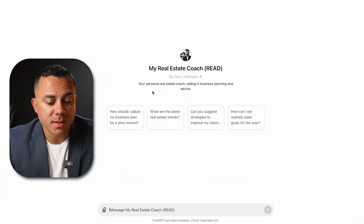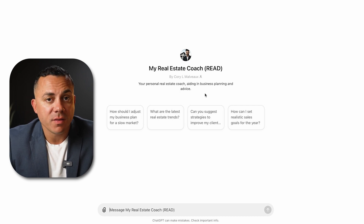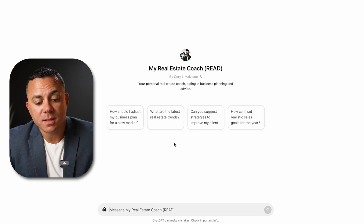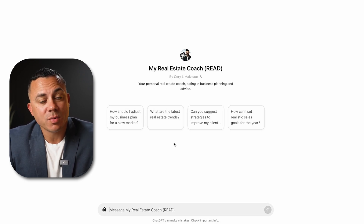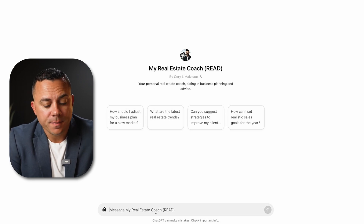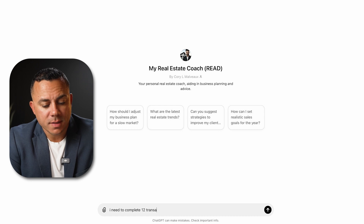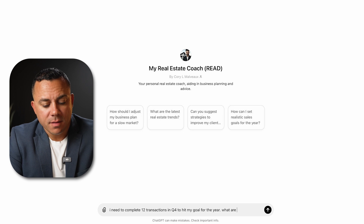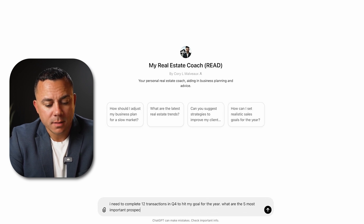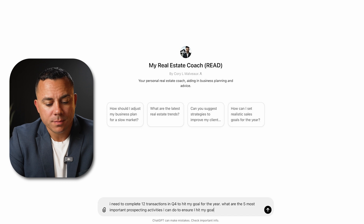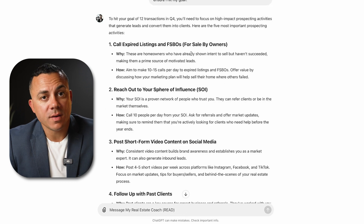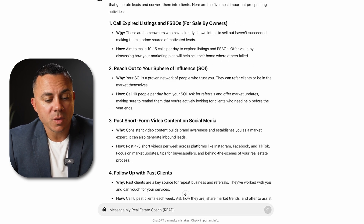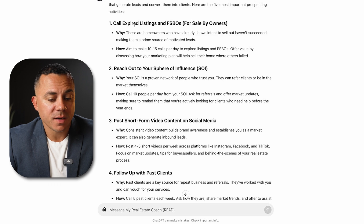All right, so now we're in the custom GPT. You can see it says 'your personal real estate coach aiding in business planning and advice.' Being as we're going into fall, I'm going to ask it: I need to complete 12 transactions in Q4 to hit my goal for the year — what are the five most important prospecting activities I can do to ensure I hit my goal? Now we have our five prospecting activities, and it also tells me why and how. The five it gave me were calling expireds and FSBOs, reaching out to my sphere of influence, posting short form video content on social media, following up with past clients, and leveraging social media ads.